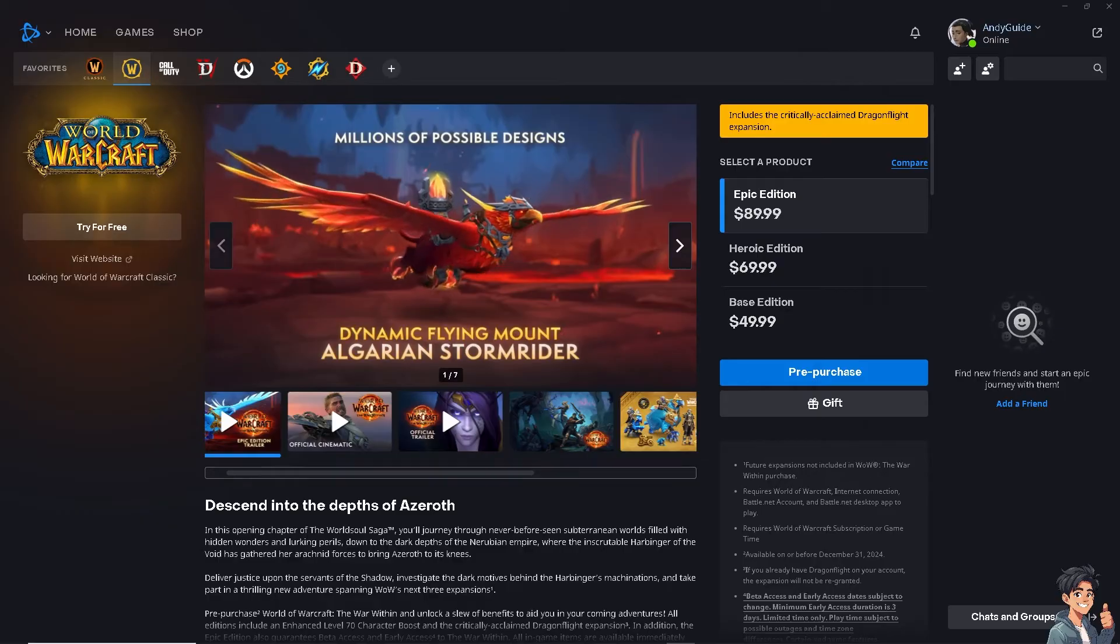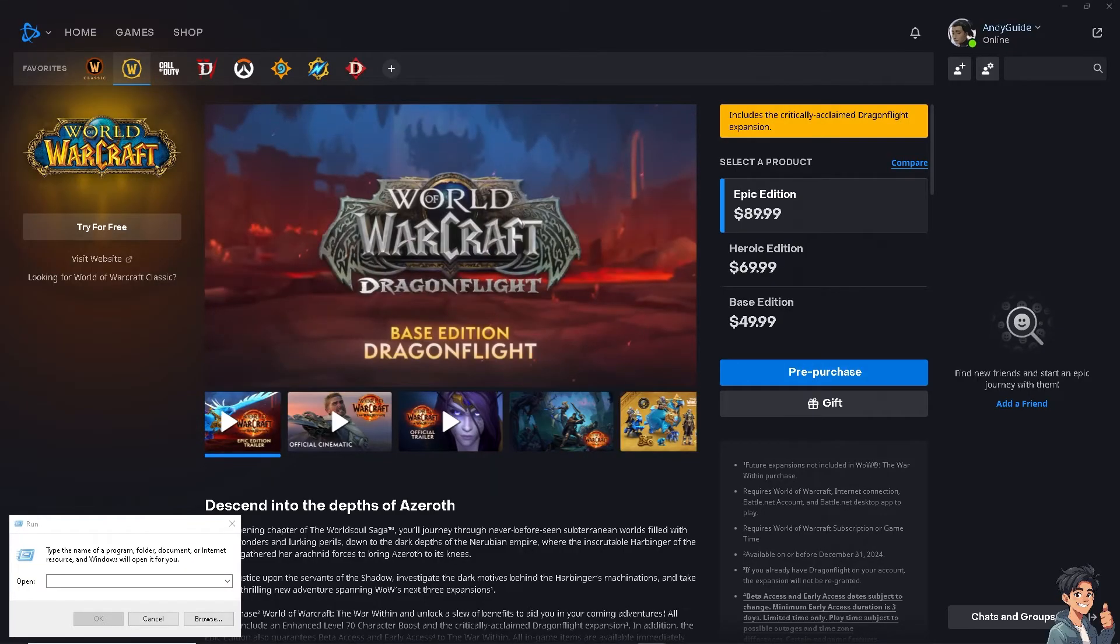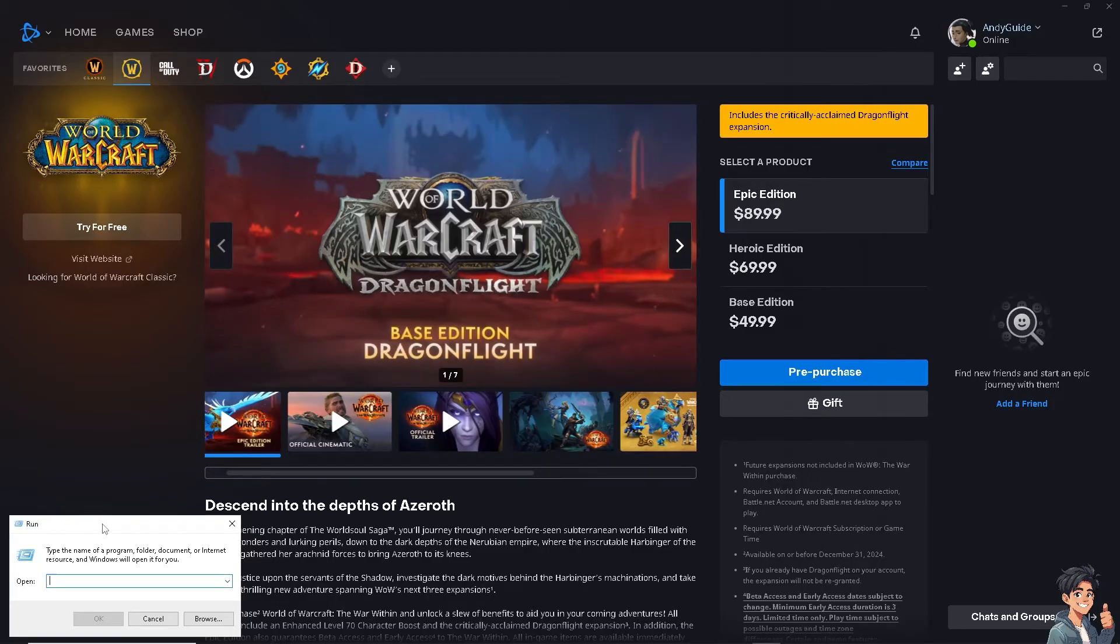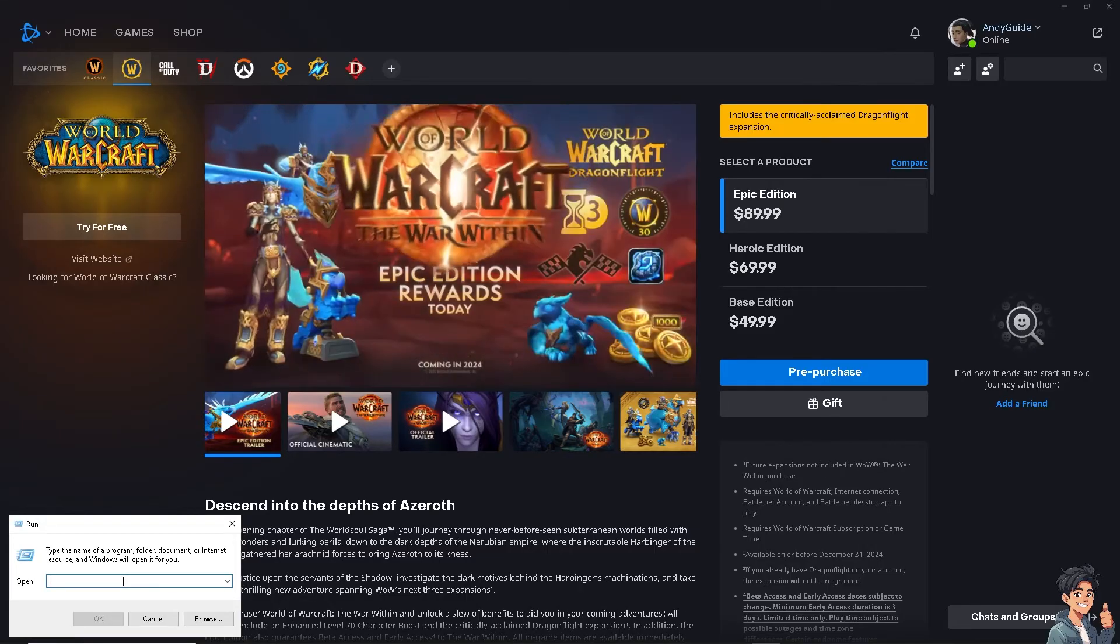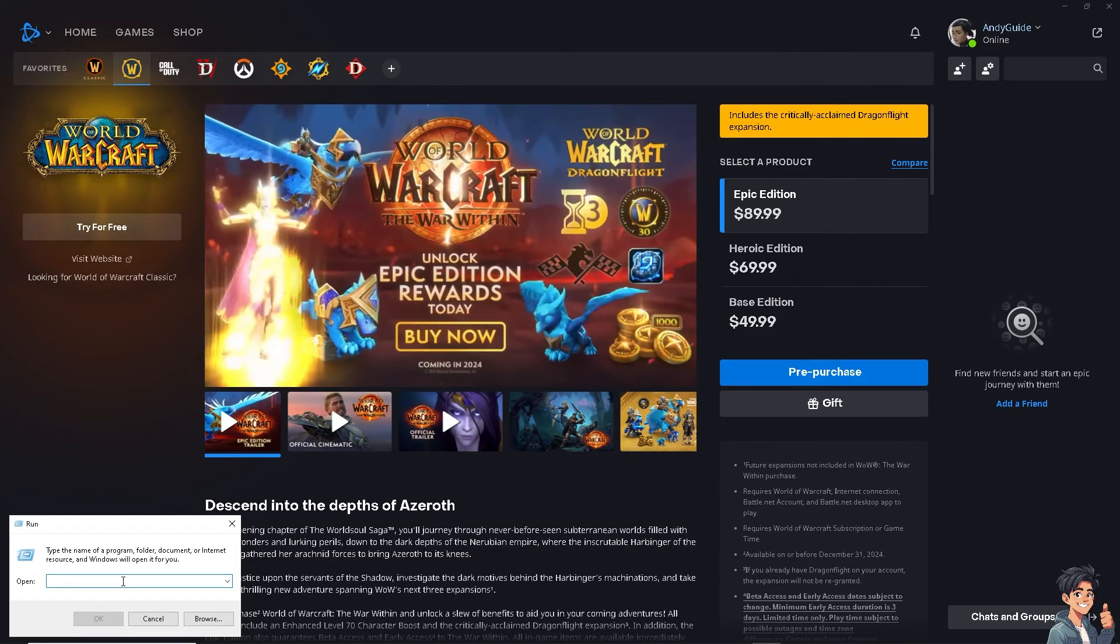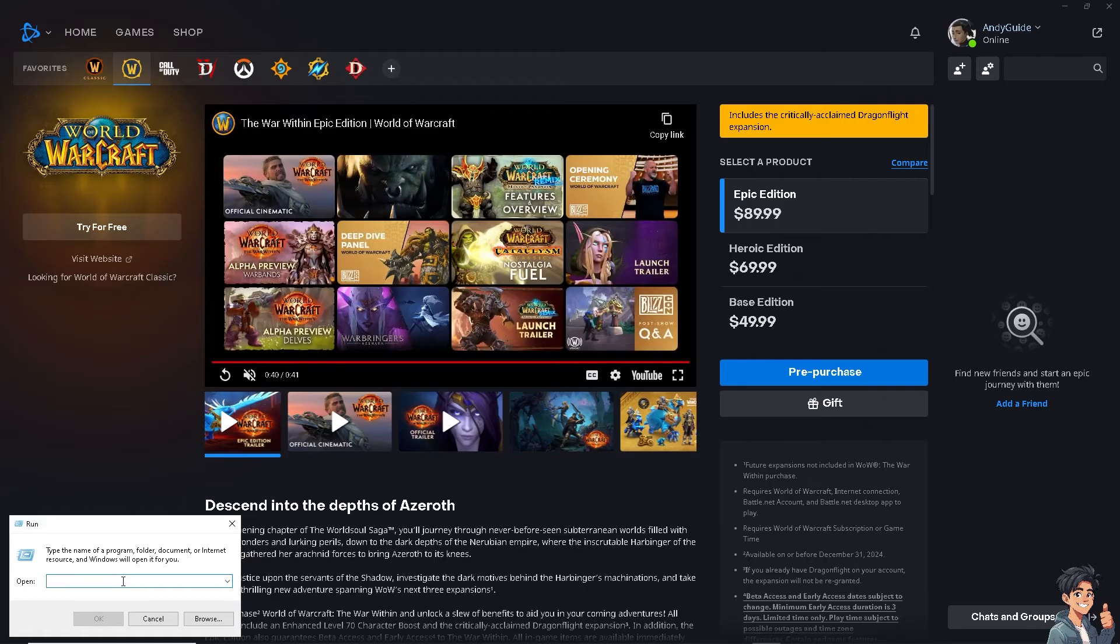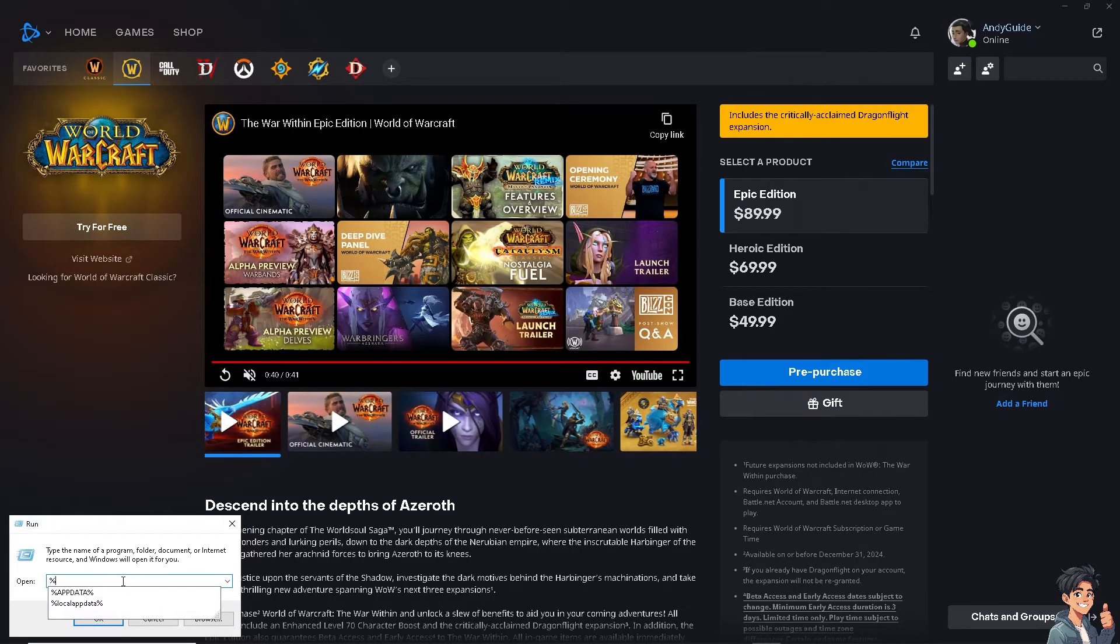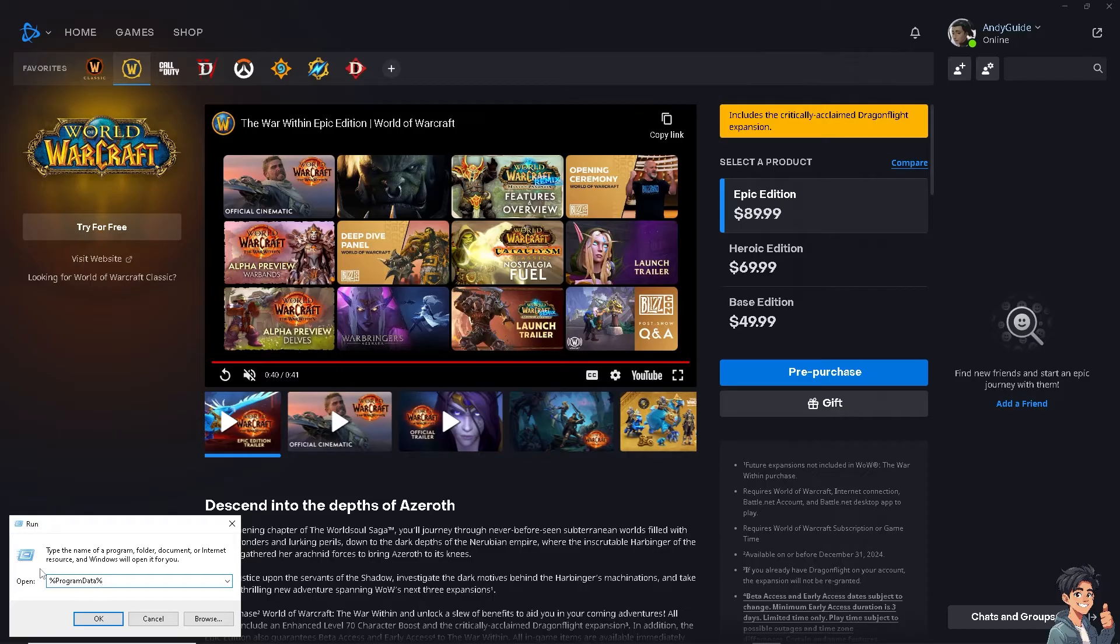Another option is to clear cache and temporary files. This means clearing the Battle.net cache. I suggest you close the Battle.net client application, press Windows button plus R, and from here type %programdata% and press enter. If you find the Battle.net folder, click on that and delete the entire thing.